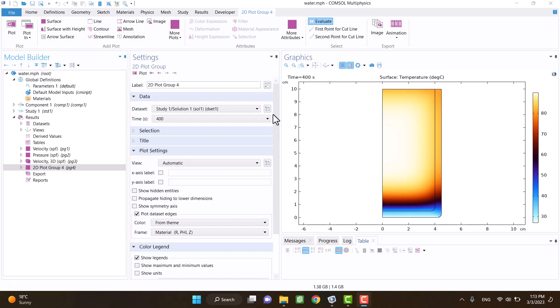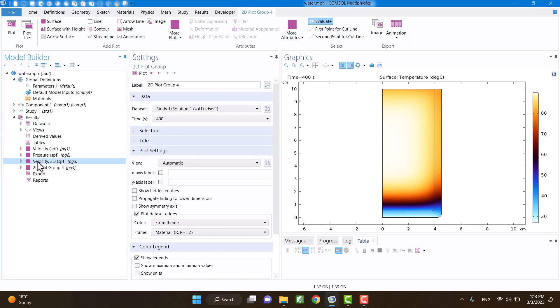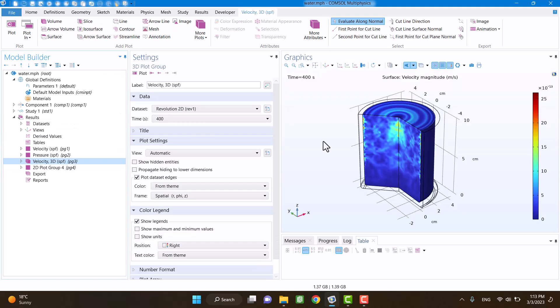I have already solved the heat transfer problem of the glass of water. In that model, the water was stationary and the heat transfer did not affect the fluid movement. As you see, the velocity of water is zero.